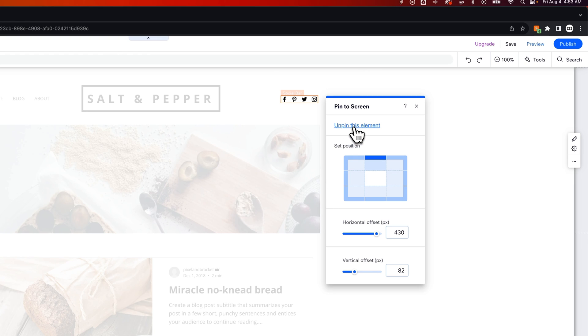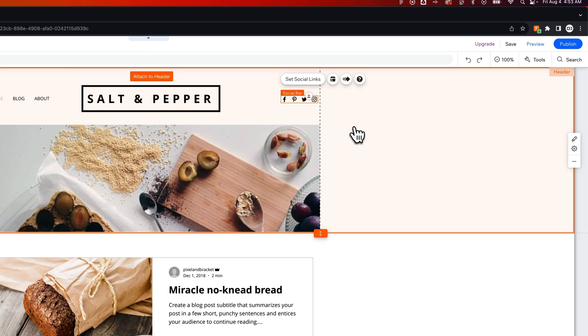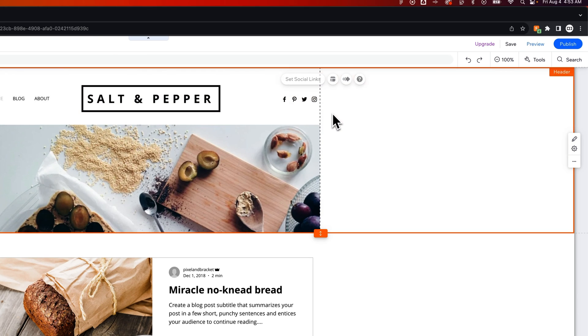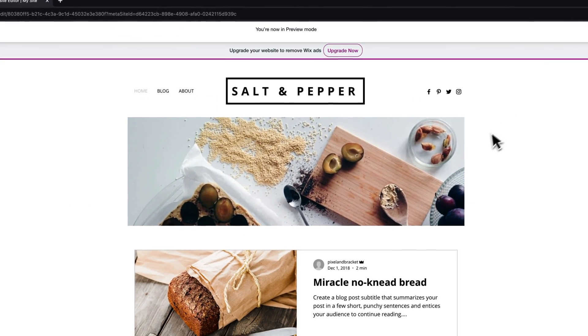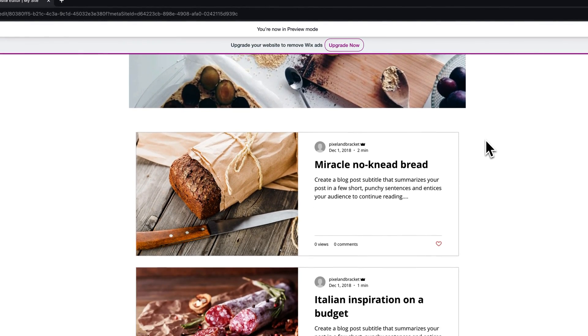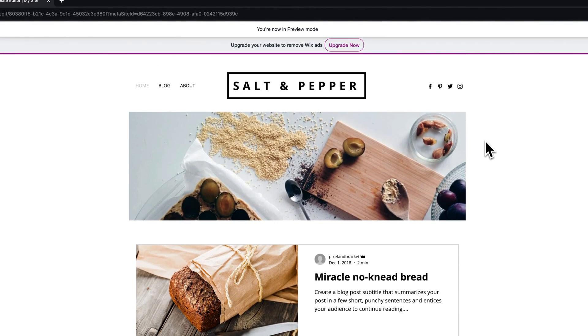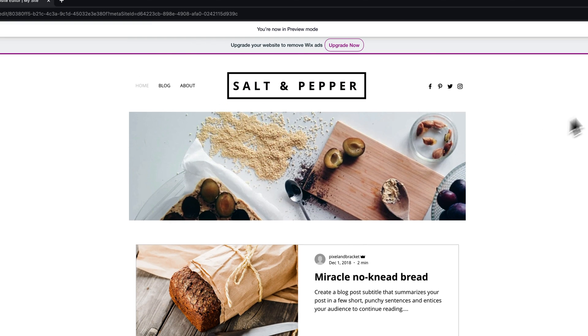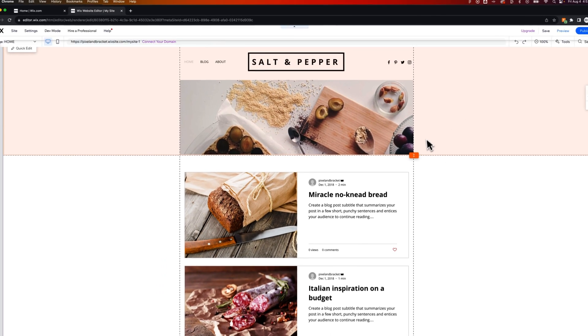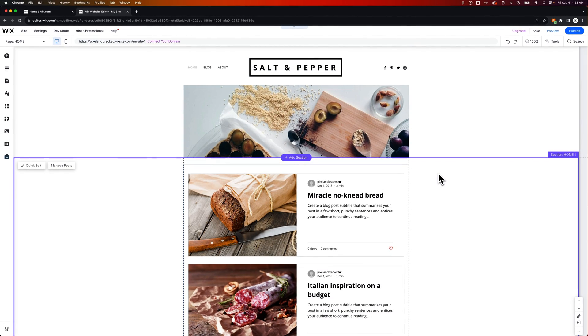Gets you to the same place, but that's how you can unpin an element, and now it's not pinned with the screen, and so I can preview it, and it'll scroll just like the rest of my content. So that is how you can pin elements to your screen here on Wix.